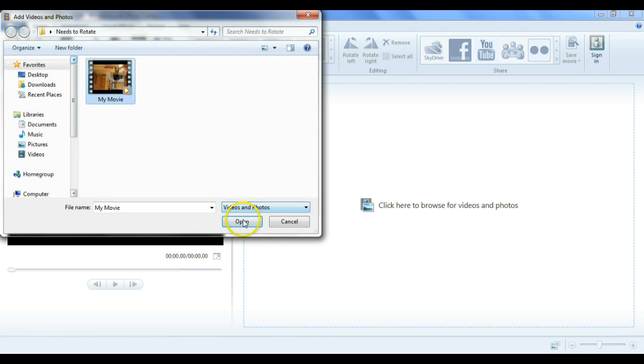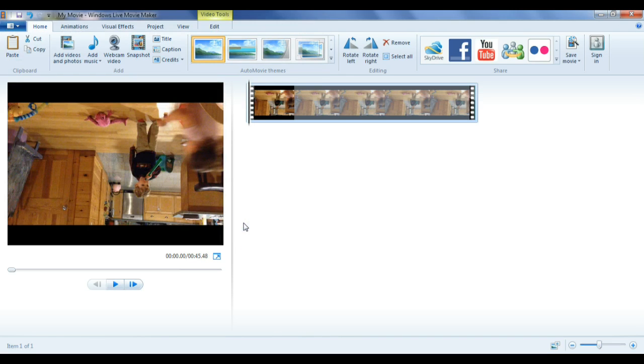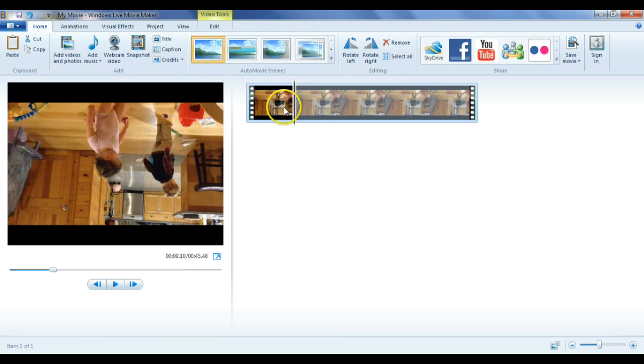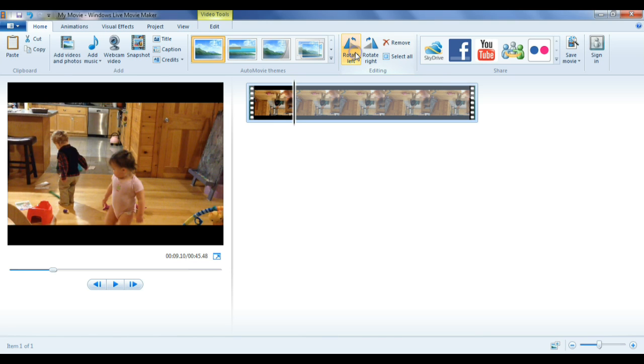So I'm going to import the video in here. And simply go select, I'm going to rotate left, I'm going to rotate left again. It looks good to me. It's right side up.